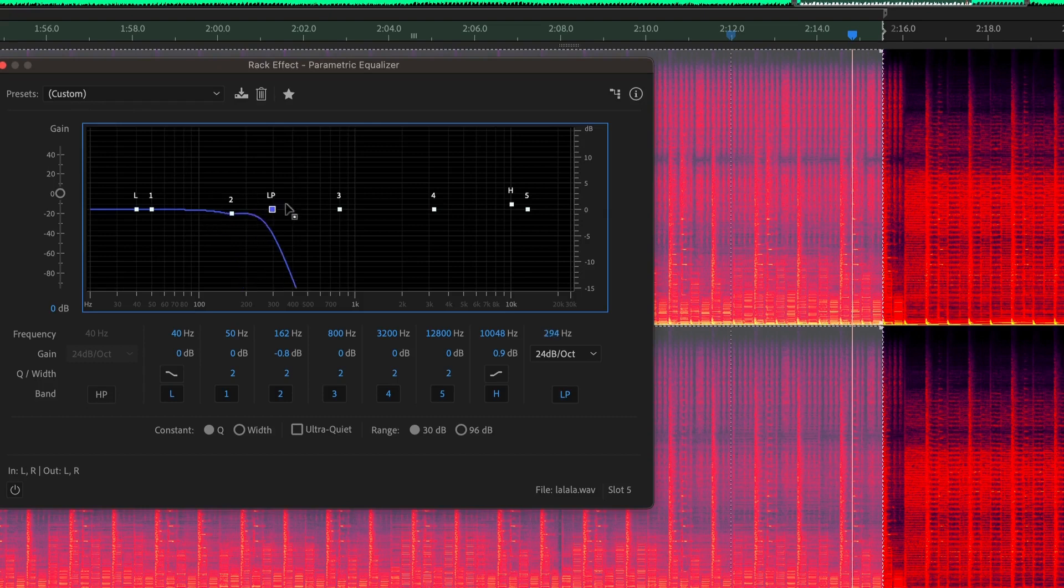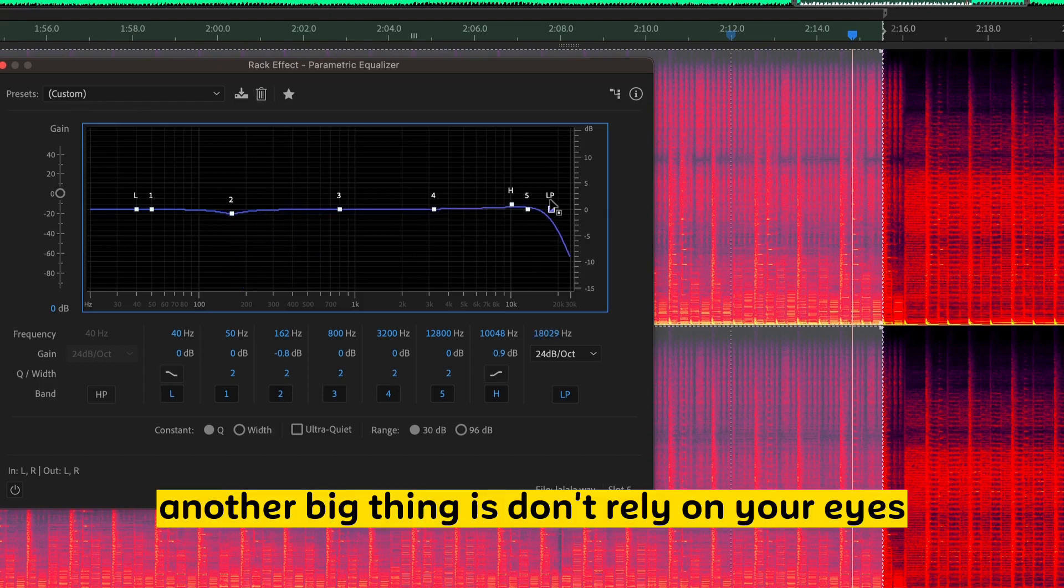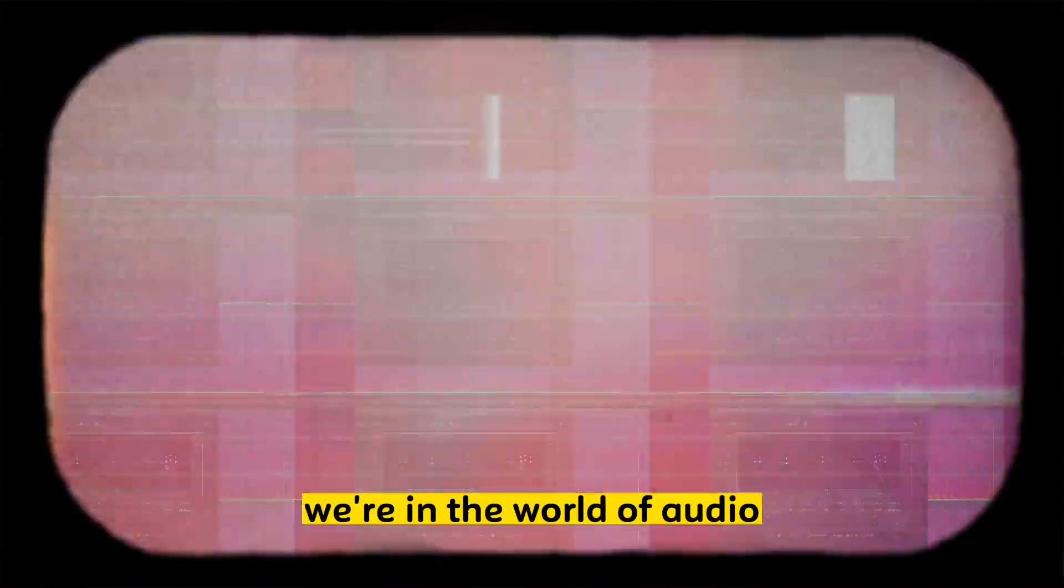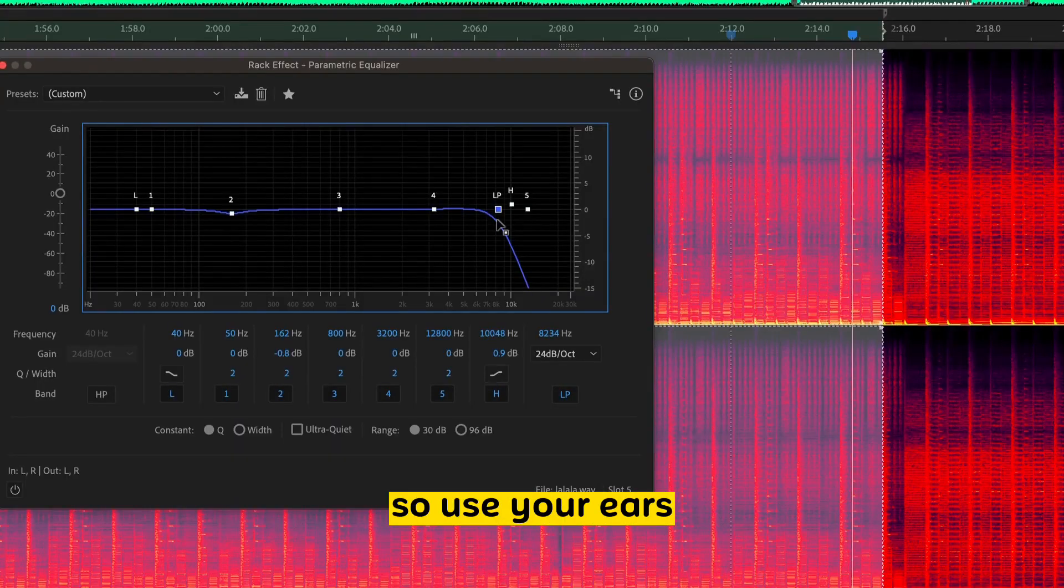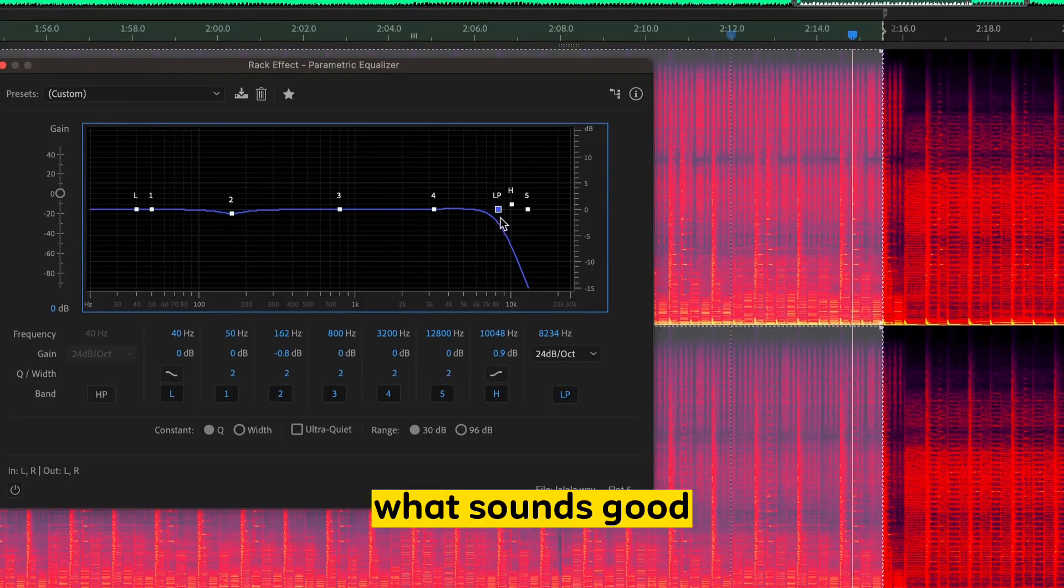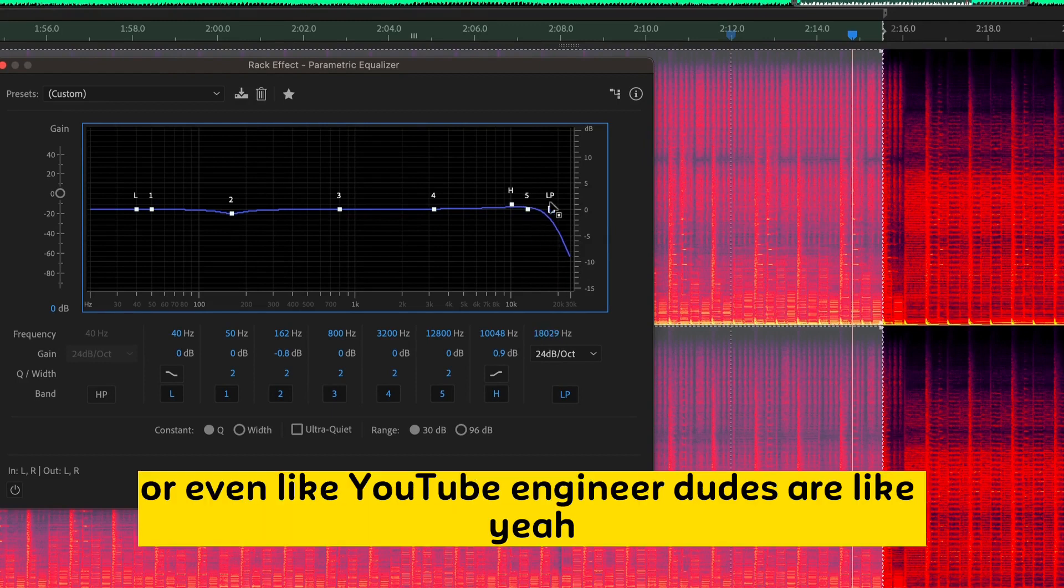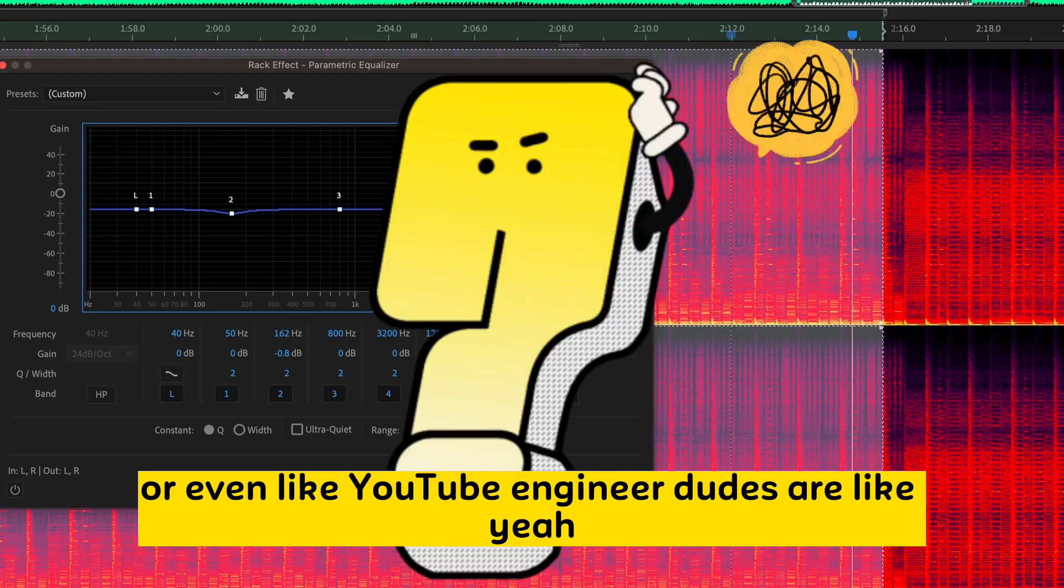So another big thing is don't rely on your eyes. We're in the world of audio. So use your ears. What sounds good? I really hate these quick TikTok videos, or even YouTube engineer dudes who are like, yeah, use this,